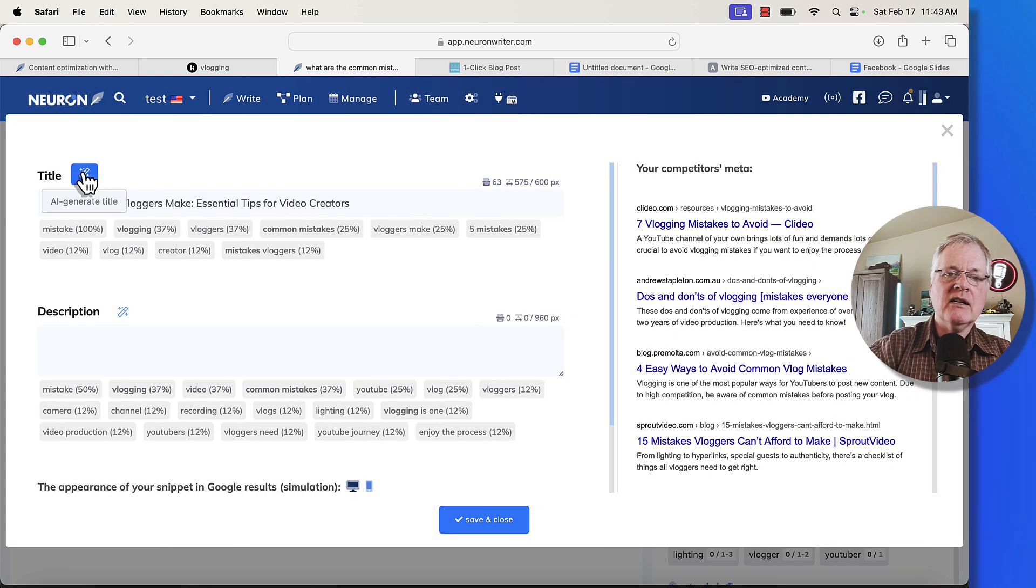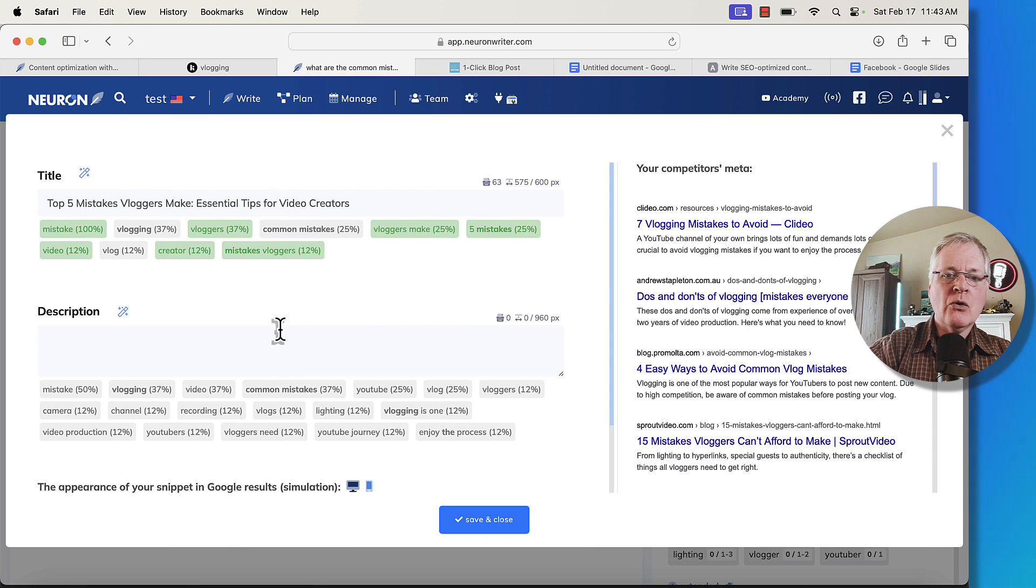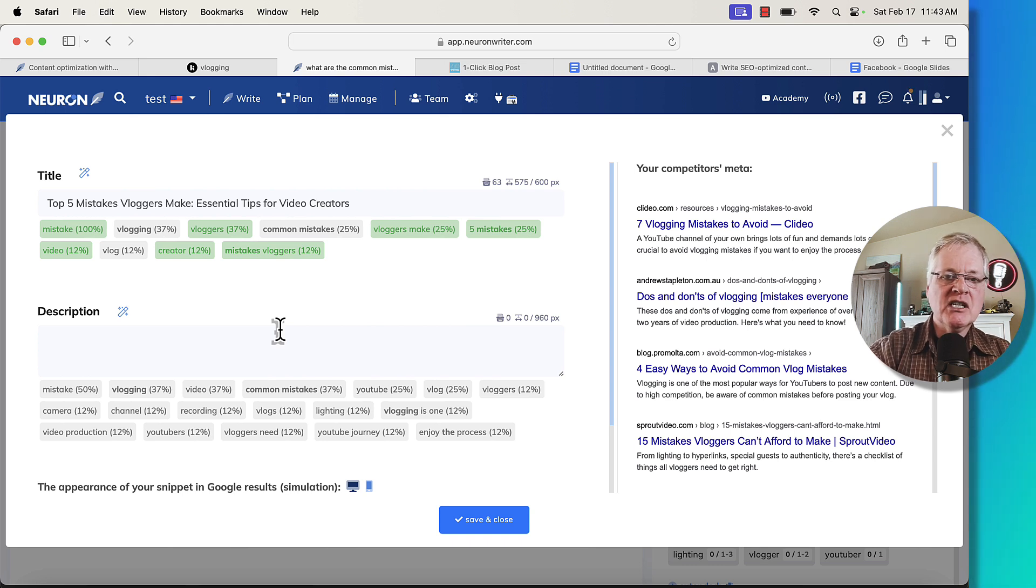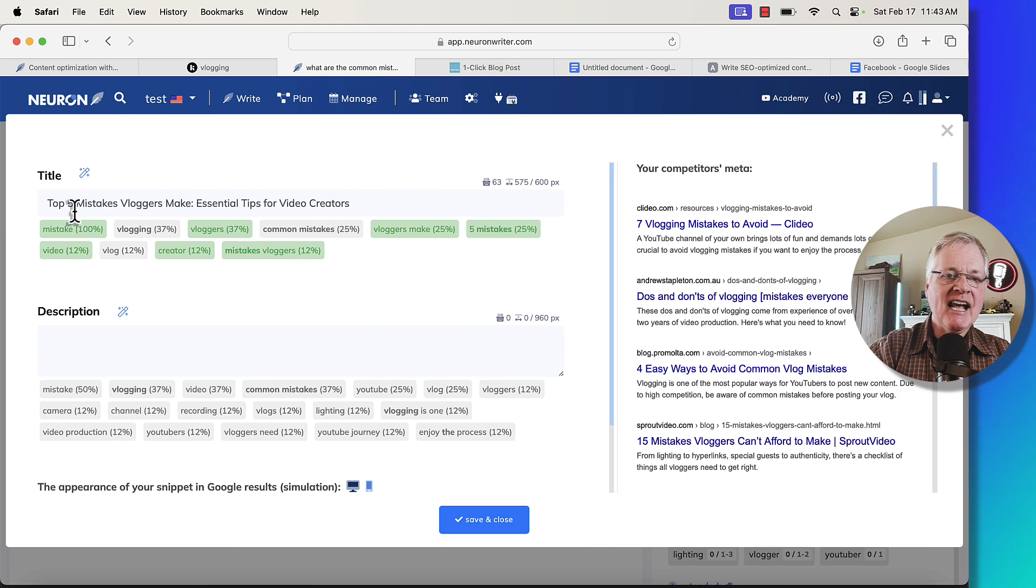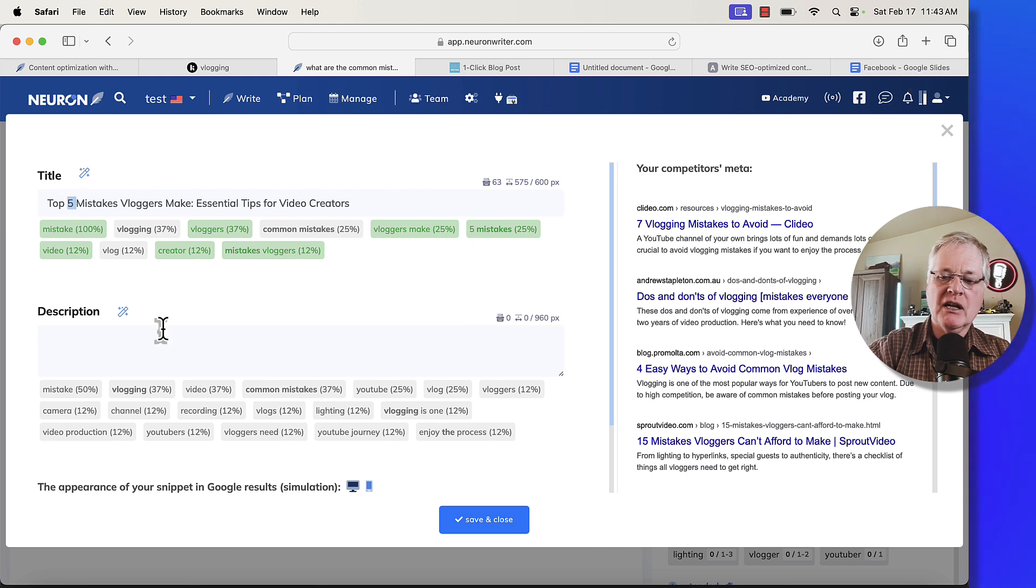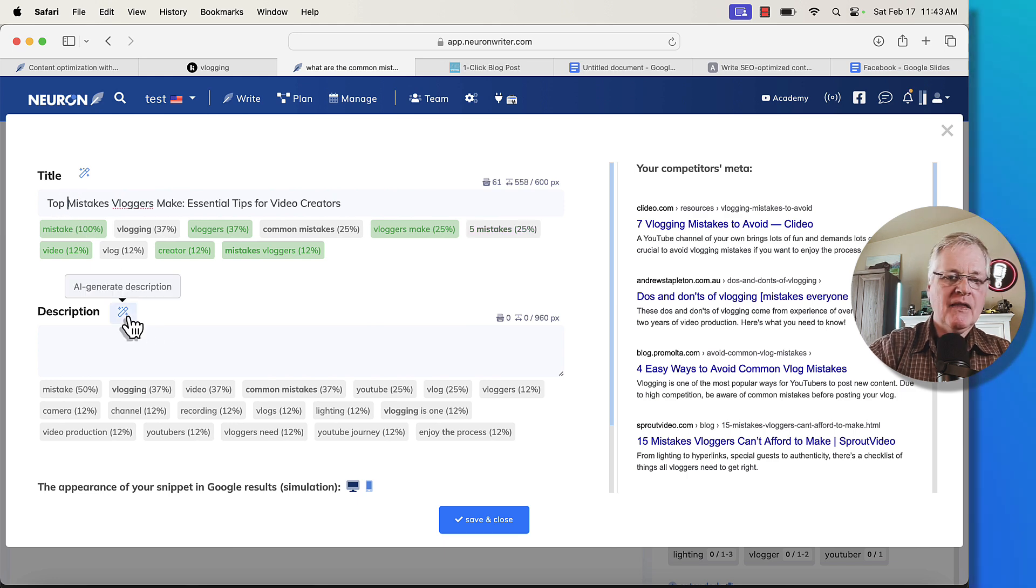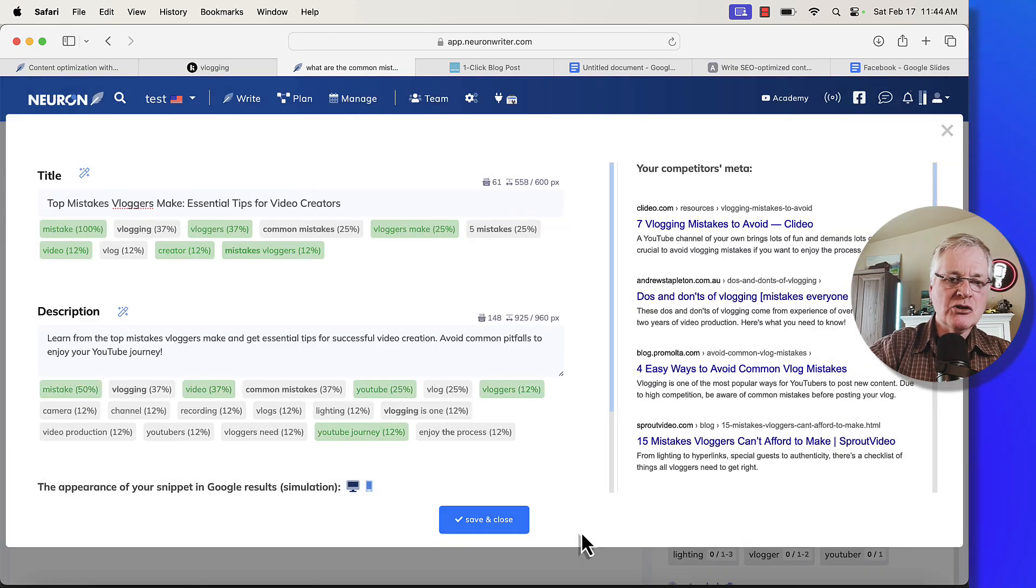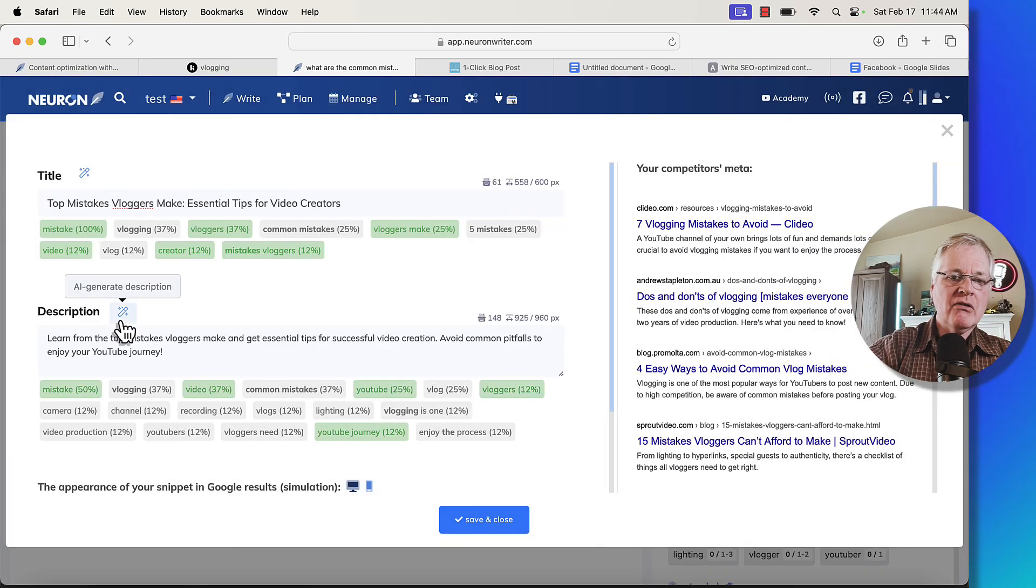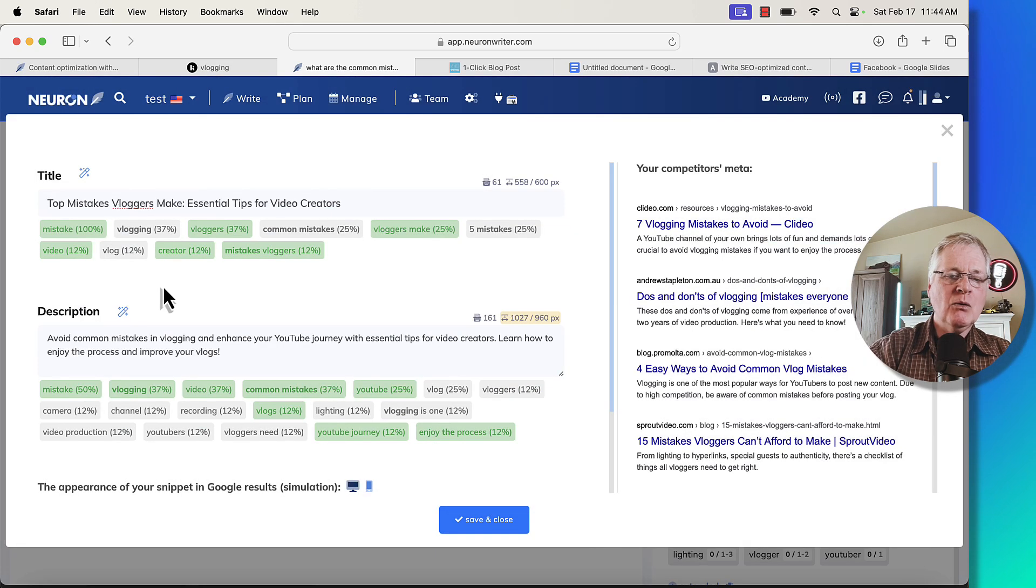So one thing that I am going to do, because I'm going to use a title and this title, I want to have NeuronWriter generate for me and let's see what it comes up with. And again, you want your title to also be very oriented toward the search intent for this article. Now, what I'm going to do is I'm going to take out the five. I'm just going to say top mistakes vloggers make, and then you can also have a generated description. And if you don't like the description that it creates, have it generate another one.